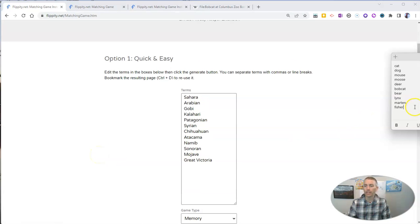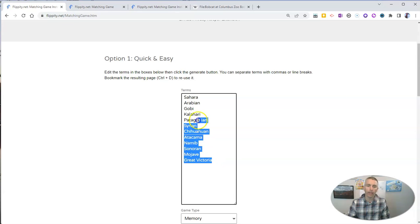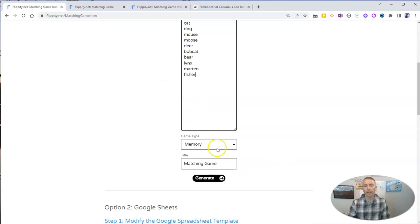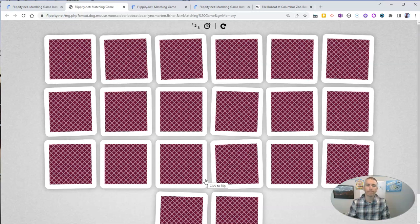With the quick and easy method, you just take a list of terms. You can see I have a little list of terms here that I've already created. You paste those in, select Memory, and generate the game.